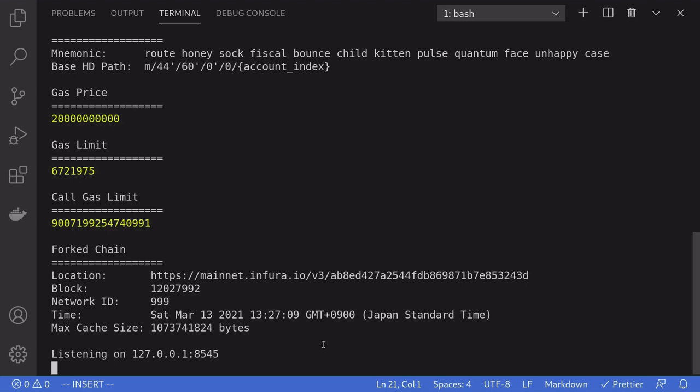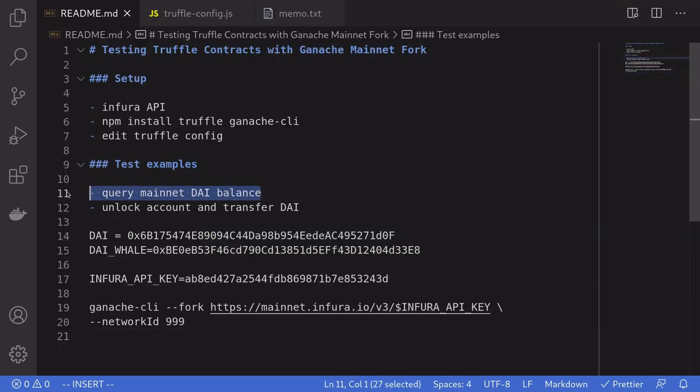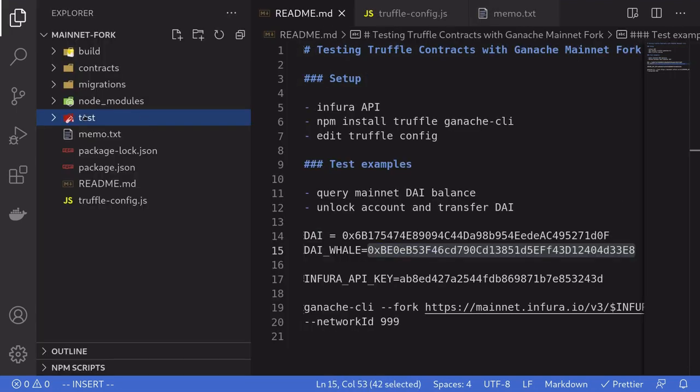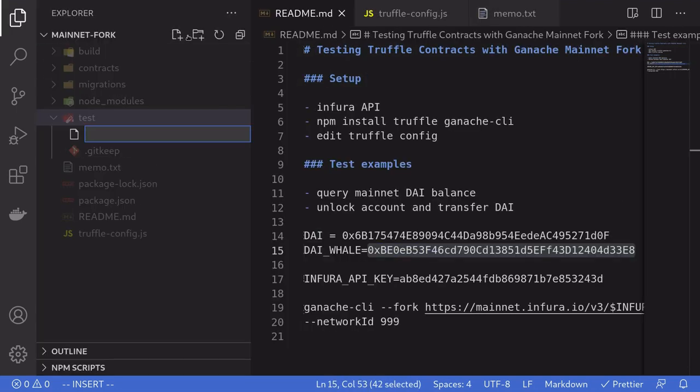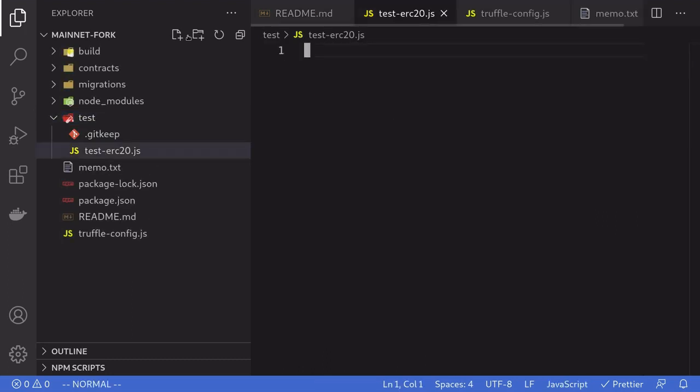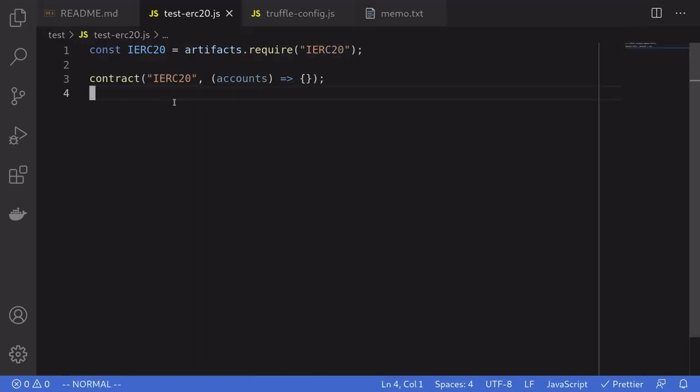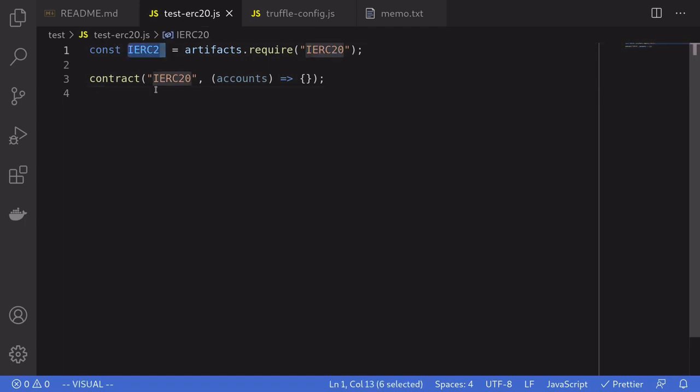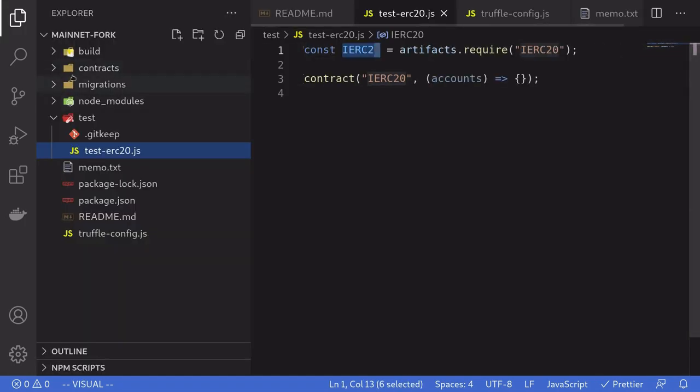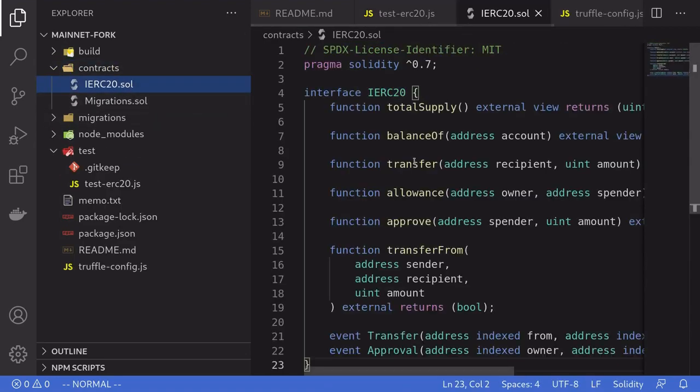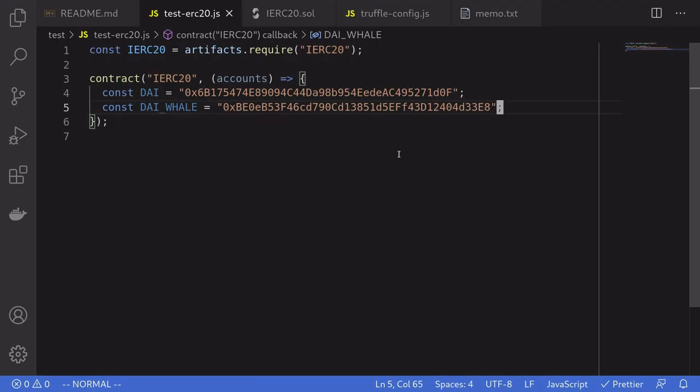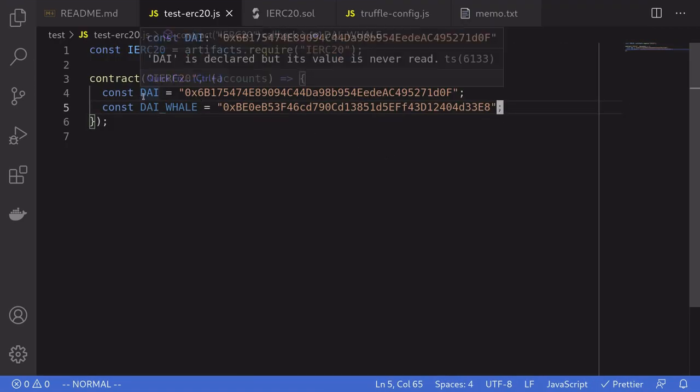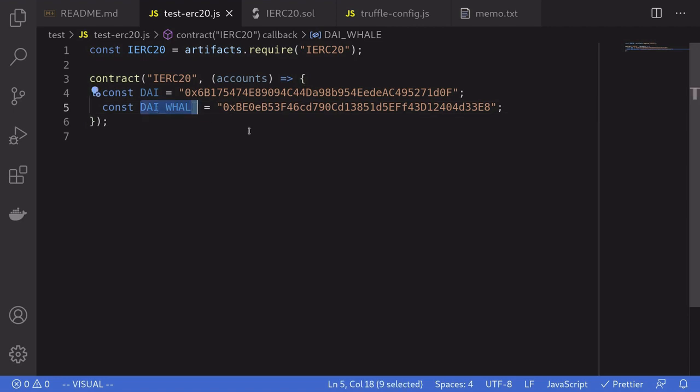For the first example, we'll query the balance of DAI for this account. So inside the test folder, I'm going to create a file called test-erc20.js, and then I'm going to paste some boilerplate code that we need to run tests using truffle. To interact with the DAI smart contract, we also need the IERC20 interface, which I created inside here. Back inside the test, we're going to need the address of the DAI and the DAI whale.